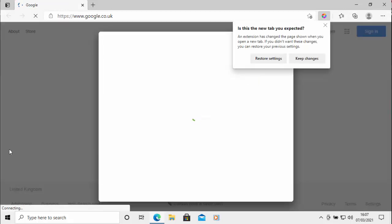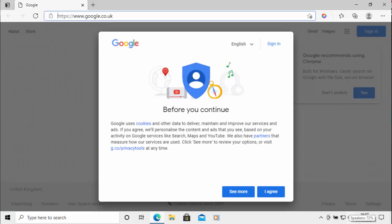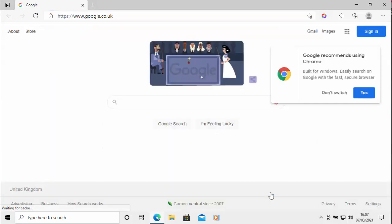And it says here, is this the new tab you expected? So I'm just going to move my mouse over keep changes and click keep changes. Now because this is the first time that I've been to Google, it's going to ask me to agree to their cookies policies. I'm just going to click agree there. And that's it.